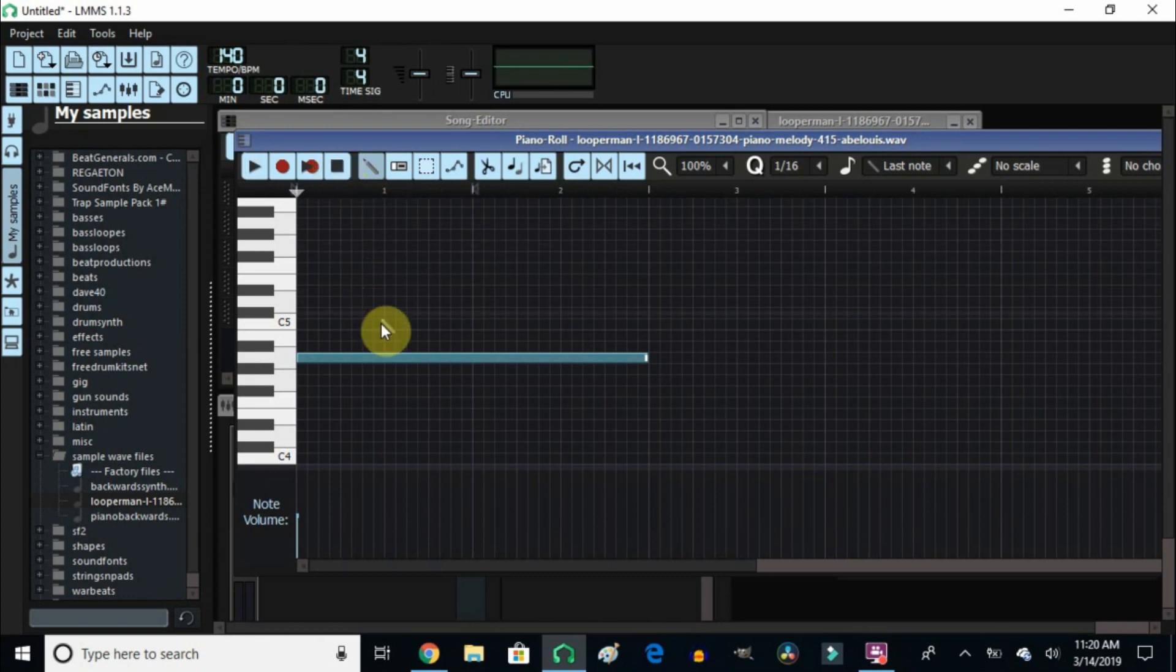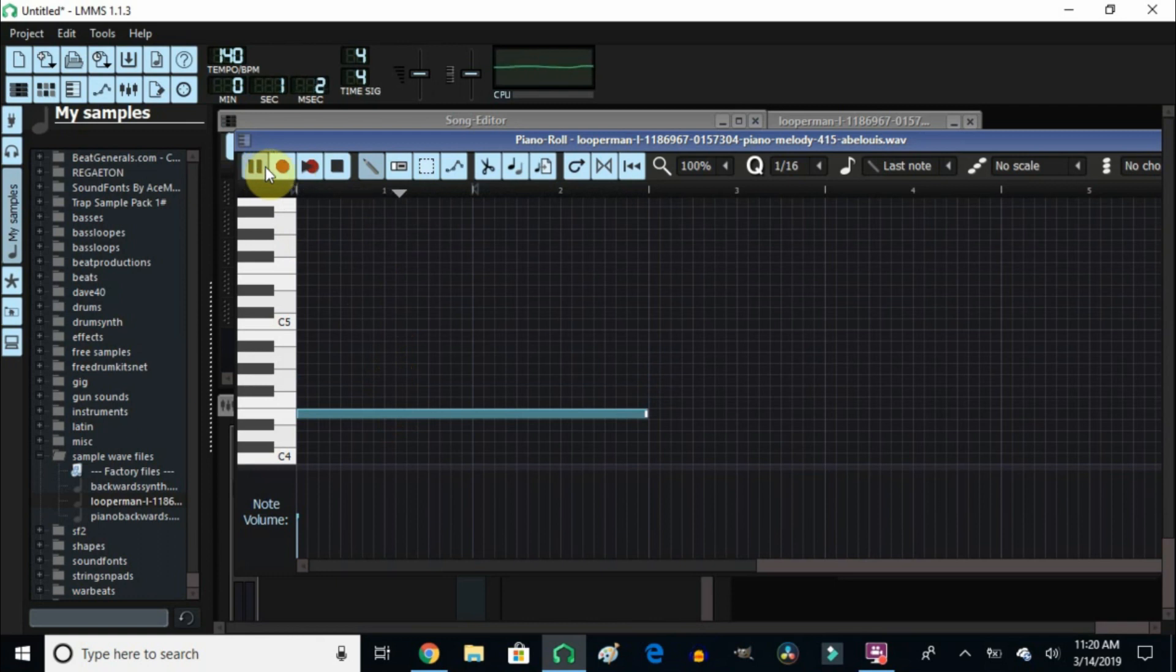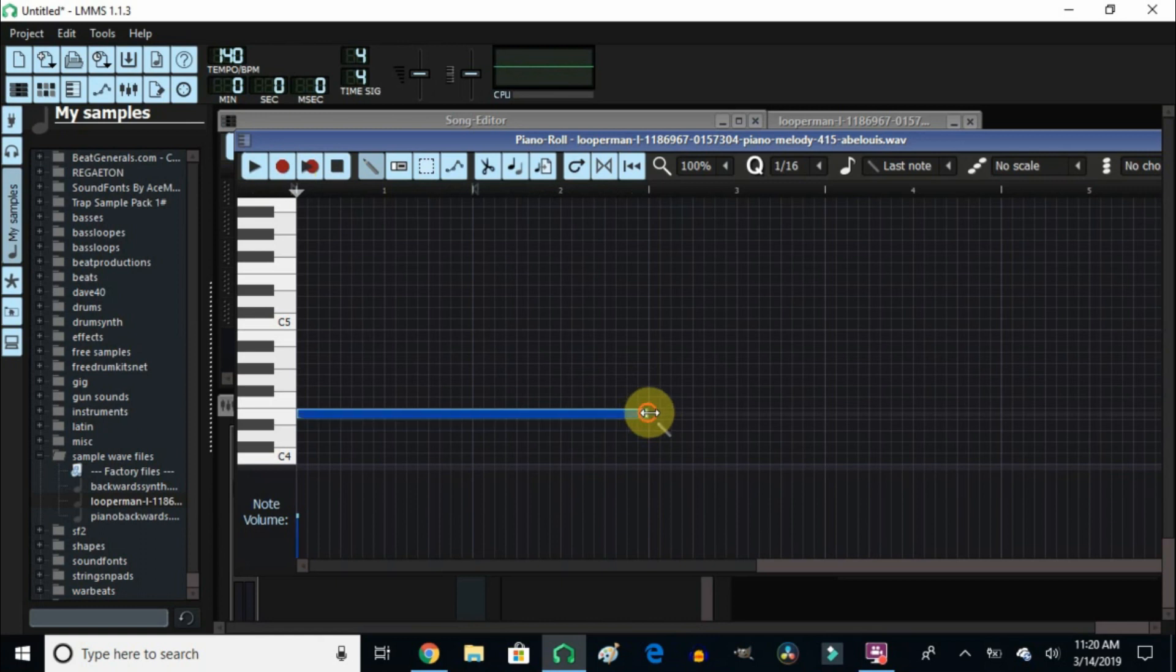So now if you want to take this and bring it down a couple of notes, now it's going to play slower. So obviously you have to stretch it here so it fits.